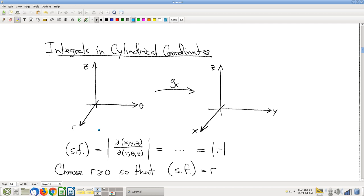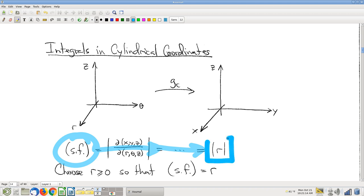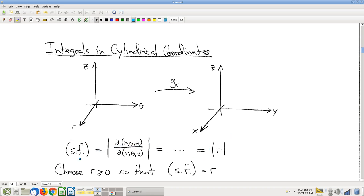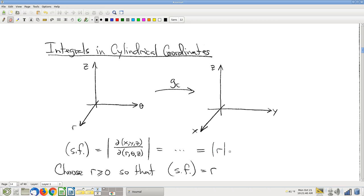You're going to notice strong analogies in how this goes. Specifically, if you look for the stretching factor, follow the formula — the three-dimensional formula — and no surprises, you get R. It's polar coordinates, so you kind of expected that. Just promise that you'll never choose R to be negative and it won't be, just like in polar coordinates.